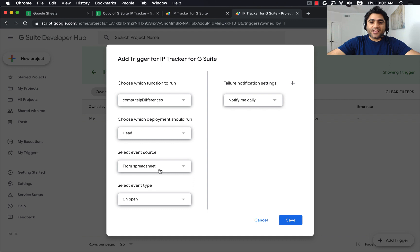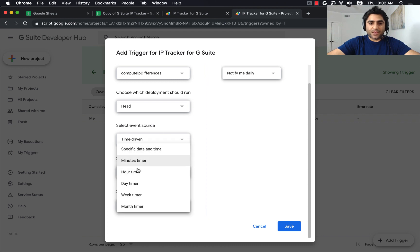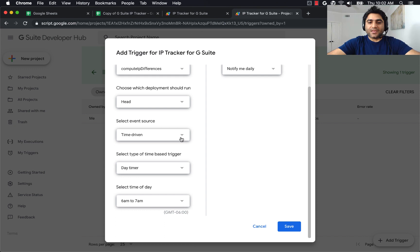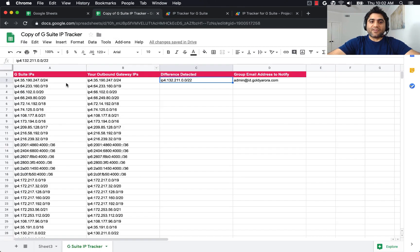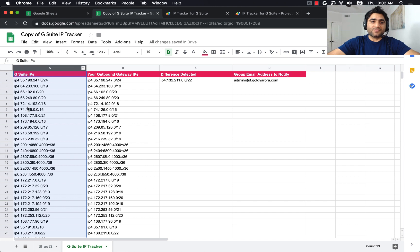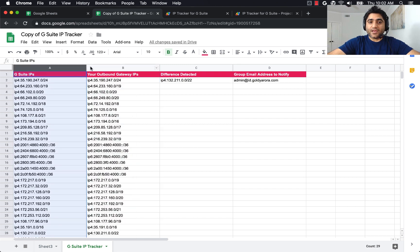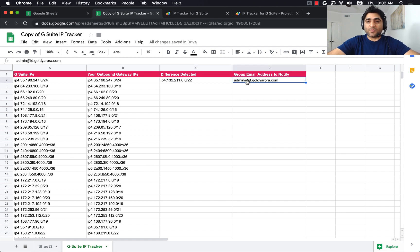Now let's compare that new set of IP addresses using the function 'Compute IP Differences.' Again, the event source should be time-driven, set as a day timer. Since the first trigger runs at 5 to 6, let's make this one run at 6 to 7 a.m., then notify immediately in case of any issues and save. So essentially, every morning between 5 and 6 a.m. the script will fill up the G Suite IPs column, and then between 6 and 7 a.m. those two columns will be compared. If a change is detected, it will be put in the differences column and this email address will be notified.